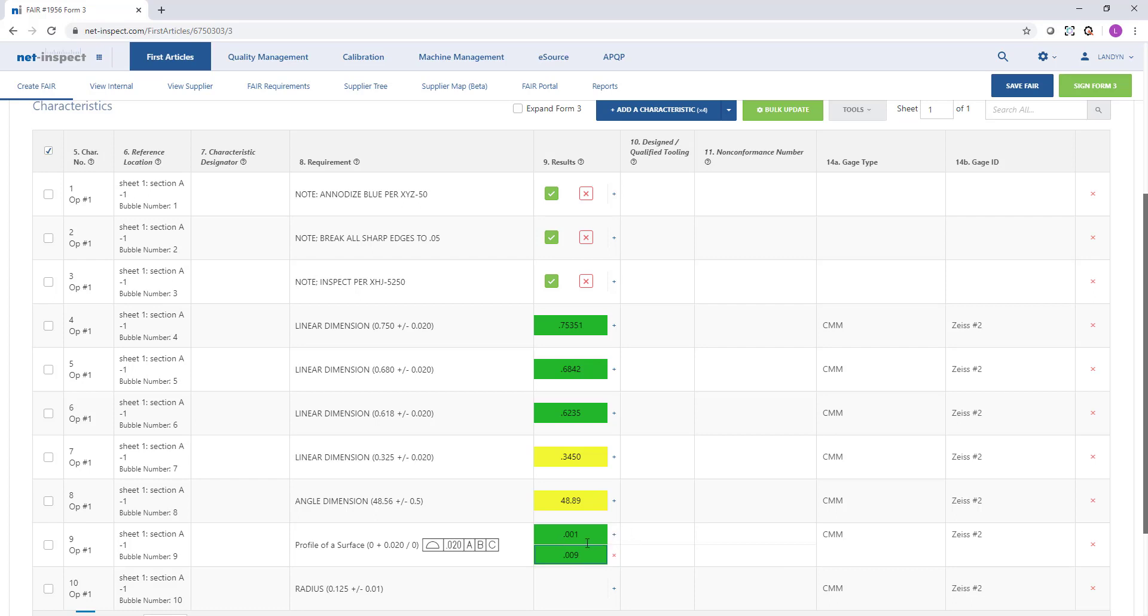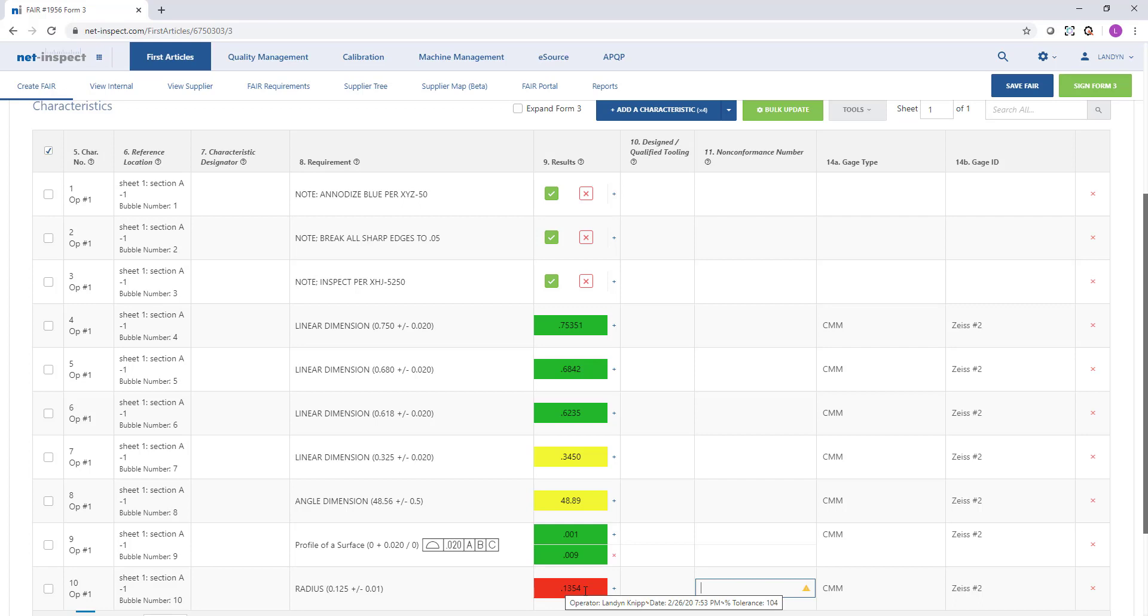And if any results go out of tolerance, NetInspect will color code those with red and it will enforce a nonconformance number. At any time, a user can mouse over results and see exactly who entered the measurement, the date, time stamp, and the percentage of tolerance used.